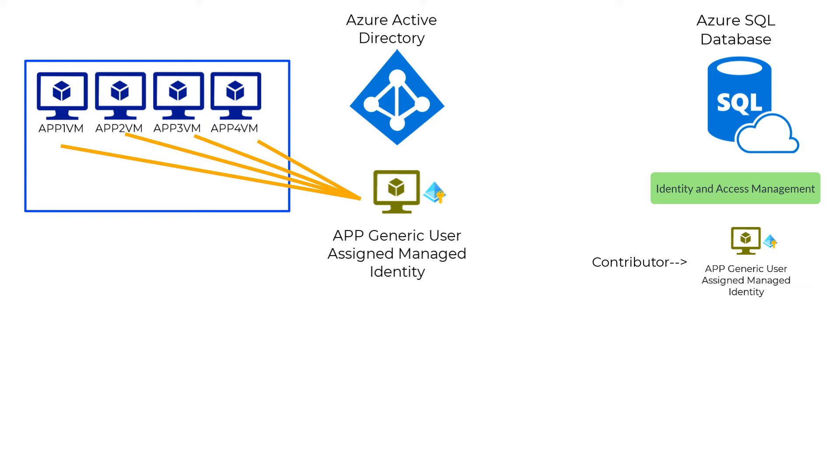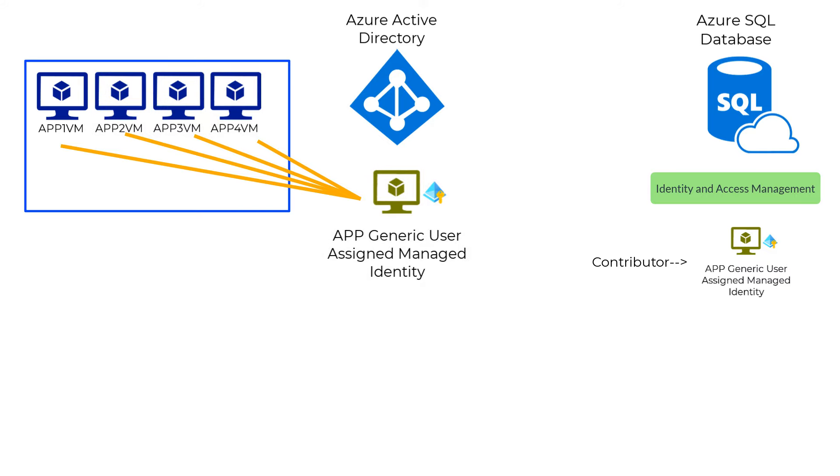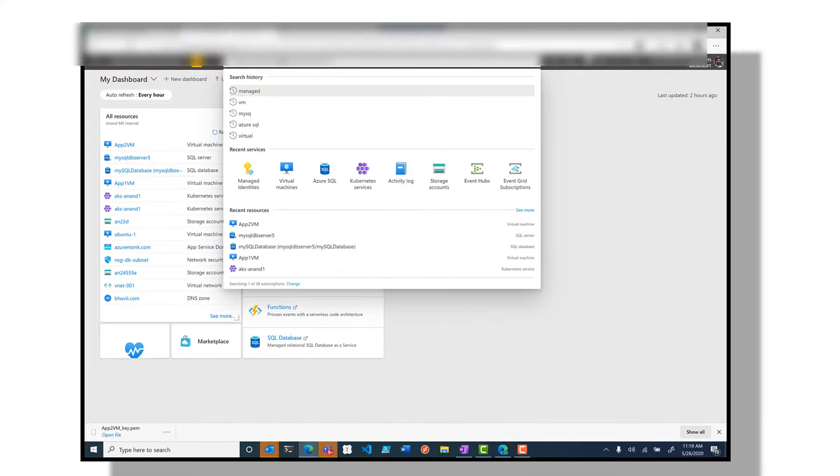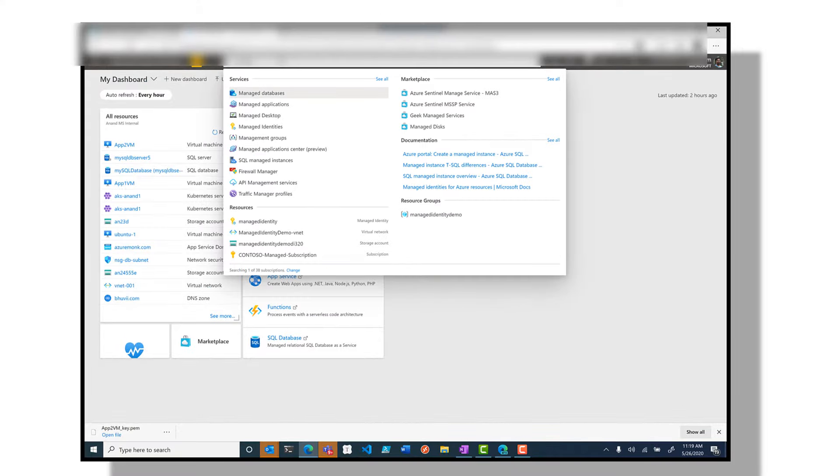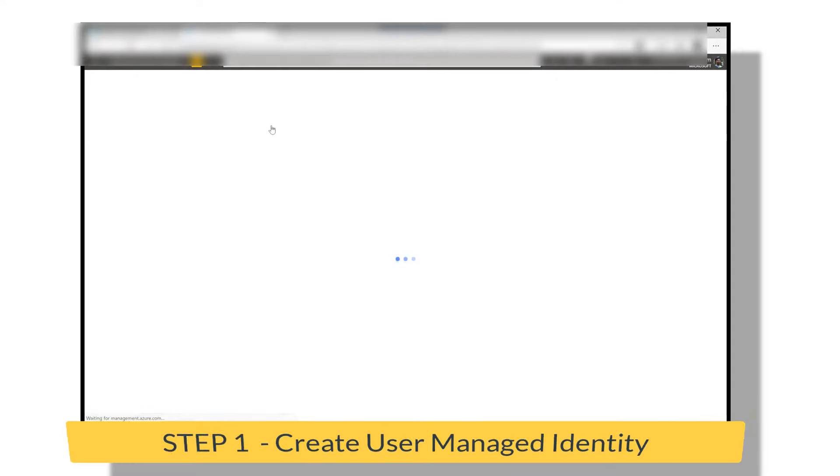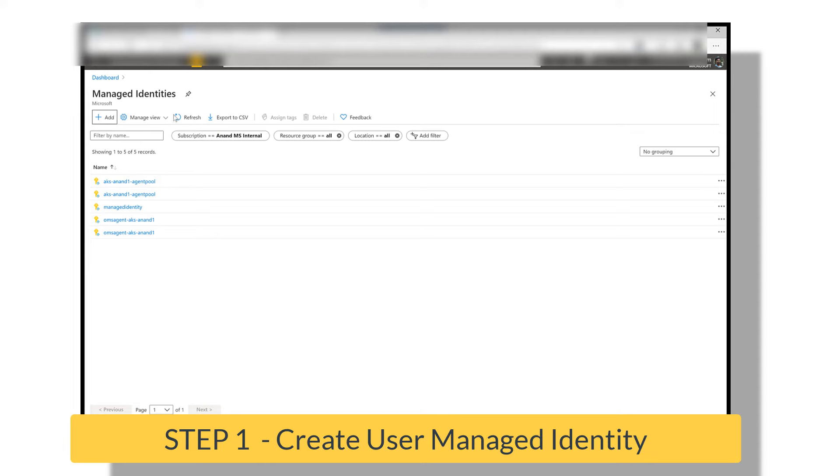Let's quickly jump to the portal to see how we get this configured. Unlike system-assigned managed identities, user-assigned managed identities are created independent of the resource. So we'll search for managed identities and then click on add.